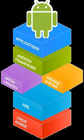Android software development is the process by which new applications are created for devices running the Android operating system. Google states that Android apps can be written using Kotlin, Java, and C++ languages.